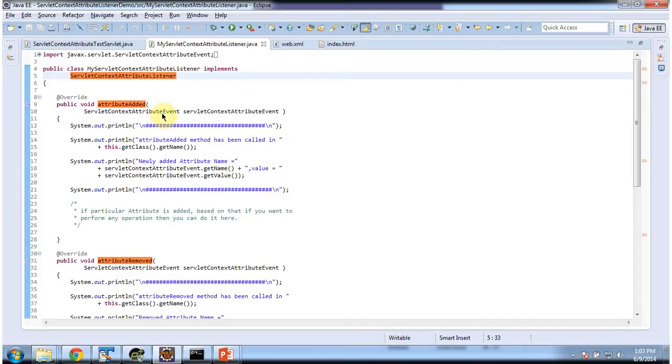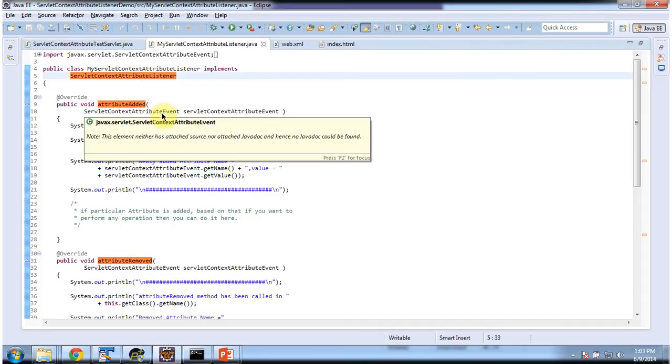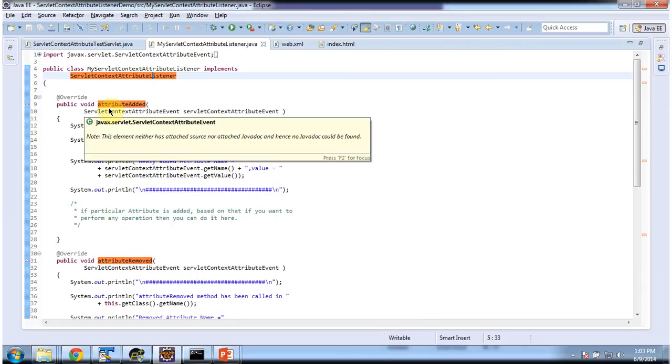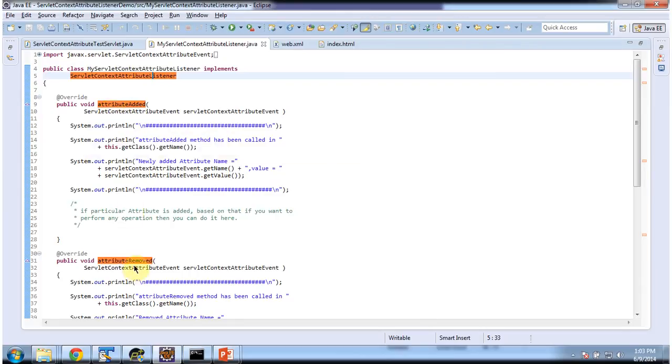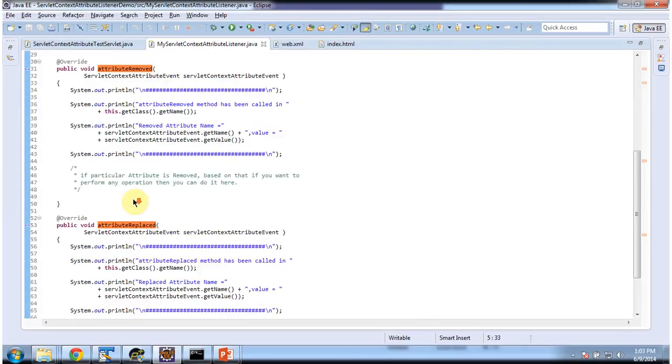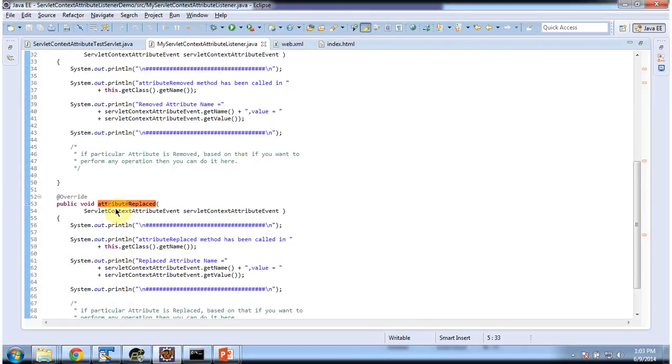It overrides three methods. The first method is AttributeAdded. The second method is AttributeRemoved. And the third method is AttributeReplaced.